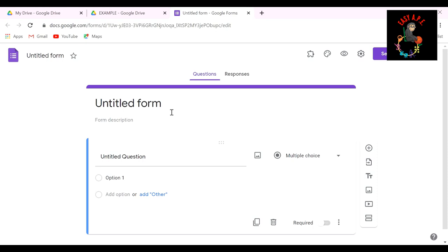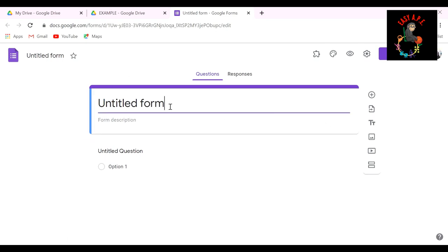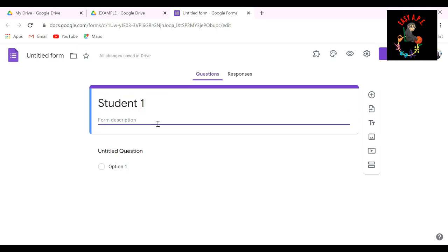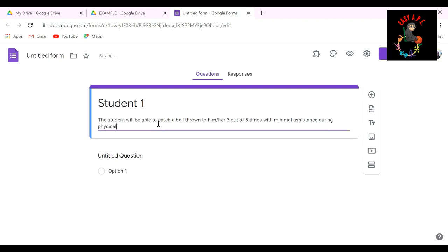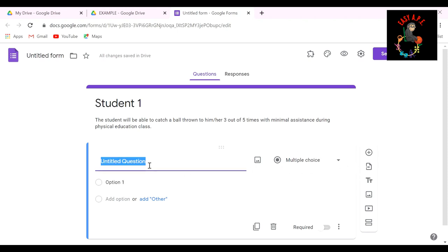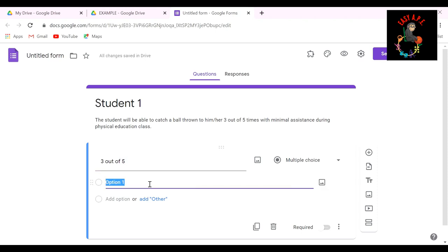So in this new window, this is your blank Google Form. So you're going to label it with your student's name. I'm just going to put student one and I'm going to make up a goal off the top of my head. Now your goal might look different and that's totally fine. You do you when it comes to what the standards are in your state and for your school district. So the next thing you want to do is make sure this is on multiple choice. So in this little part, I'm putting three out of five, just so to remind myself. And then I'm going to add the choices. So zero out of five.